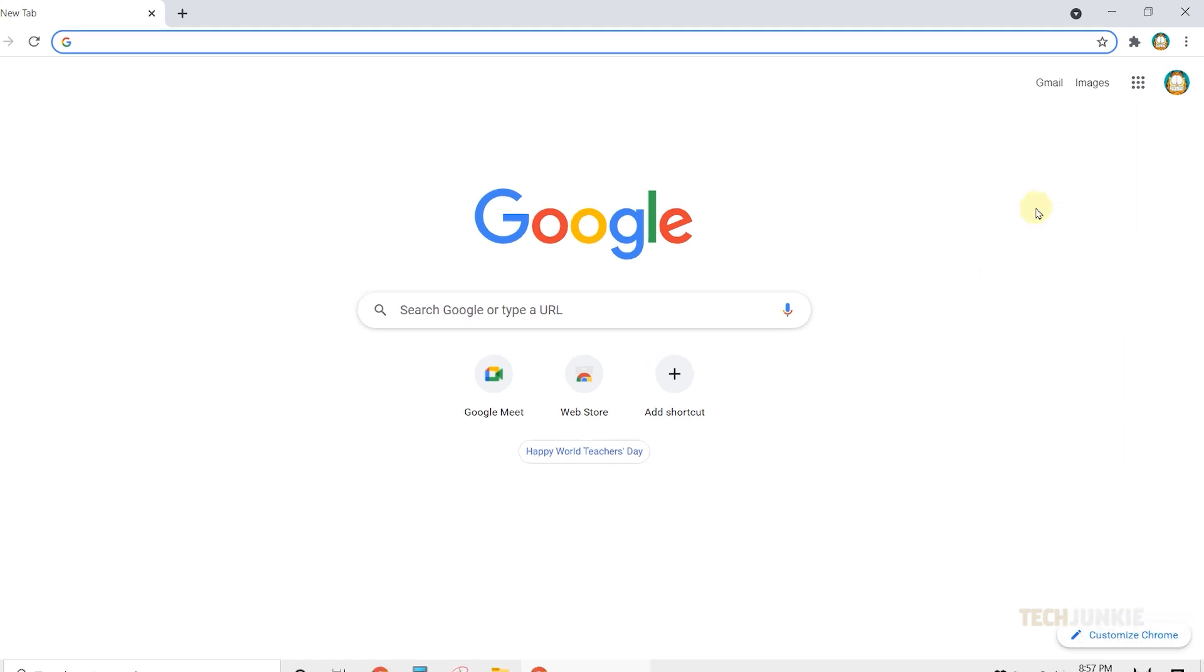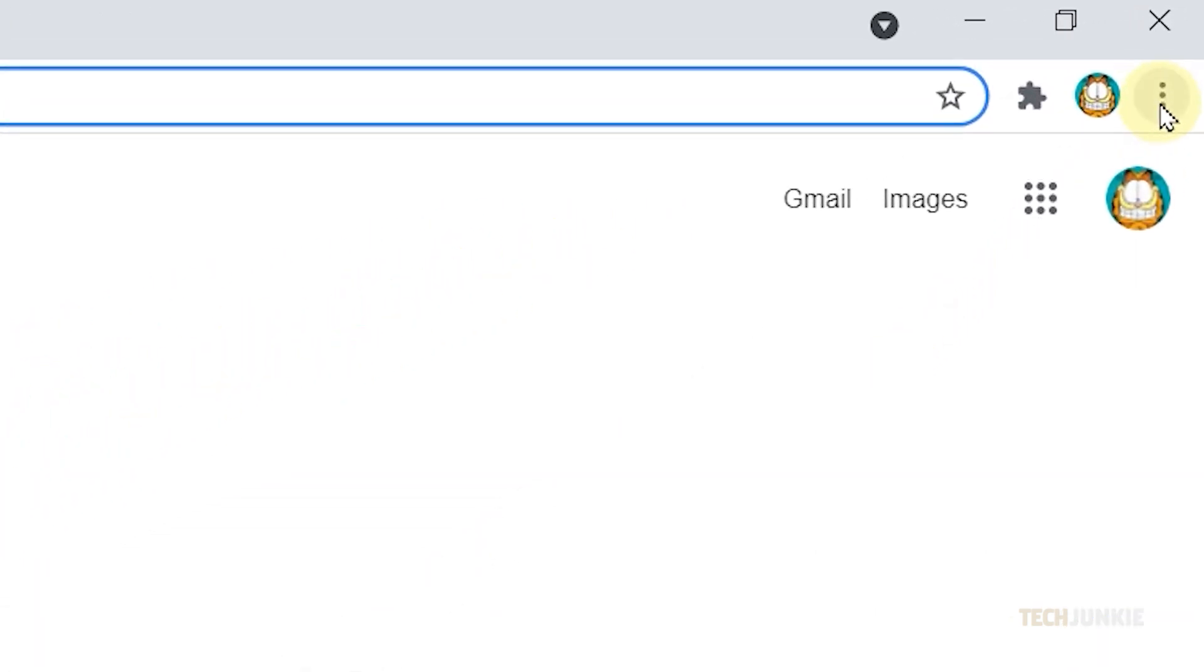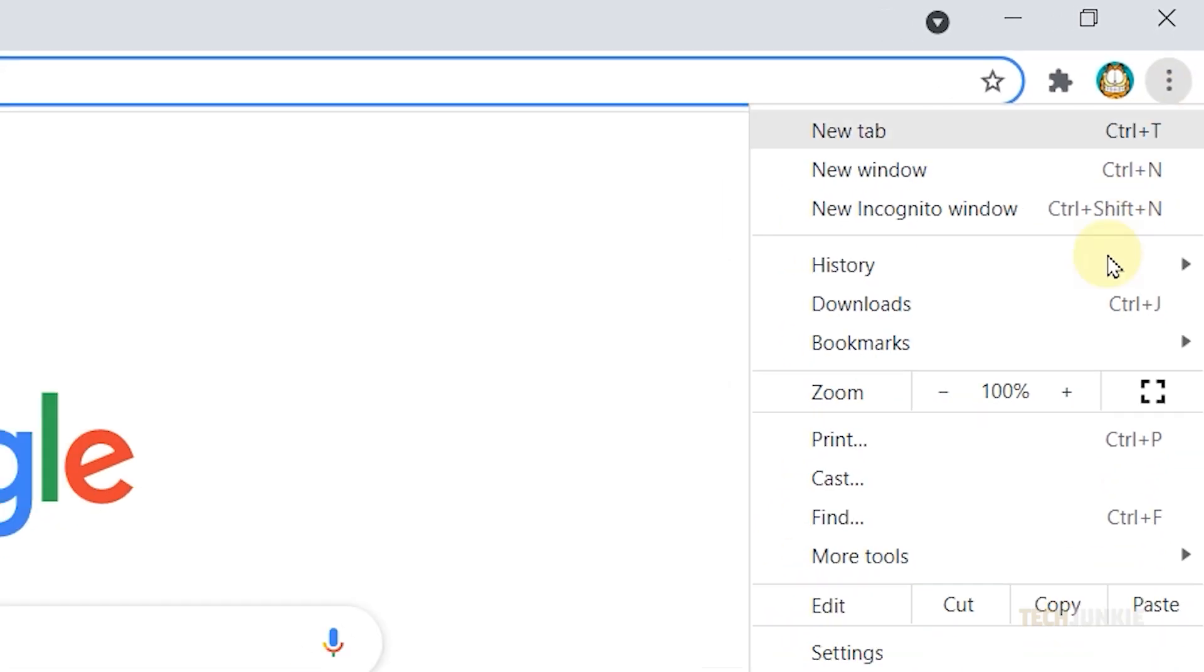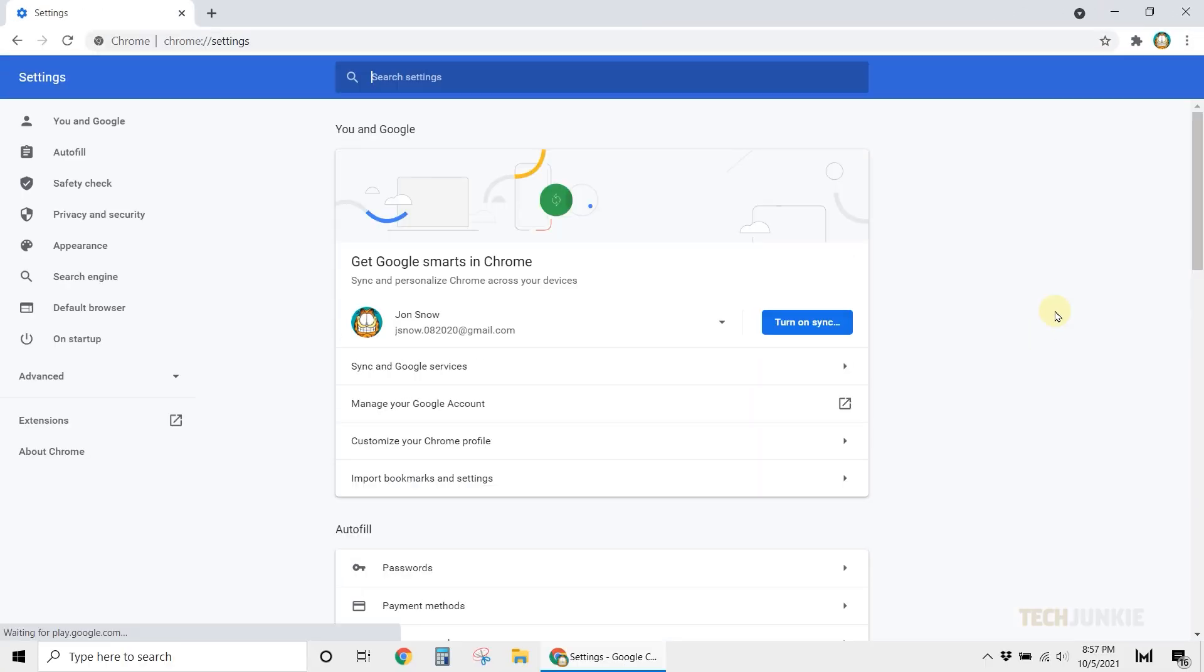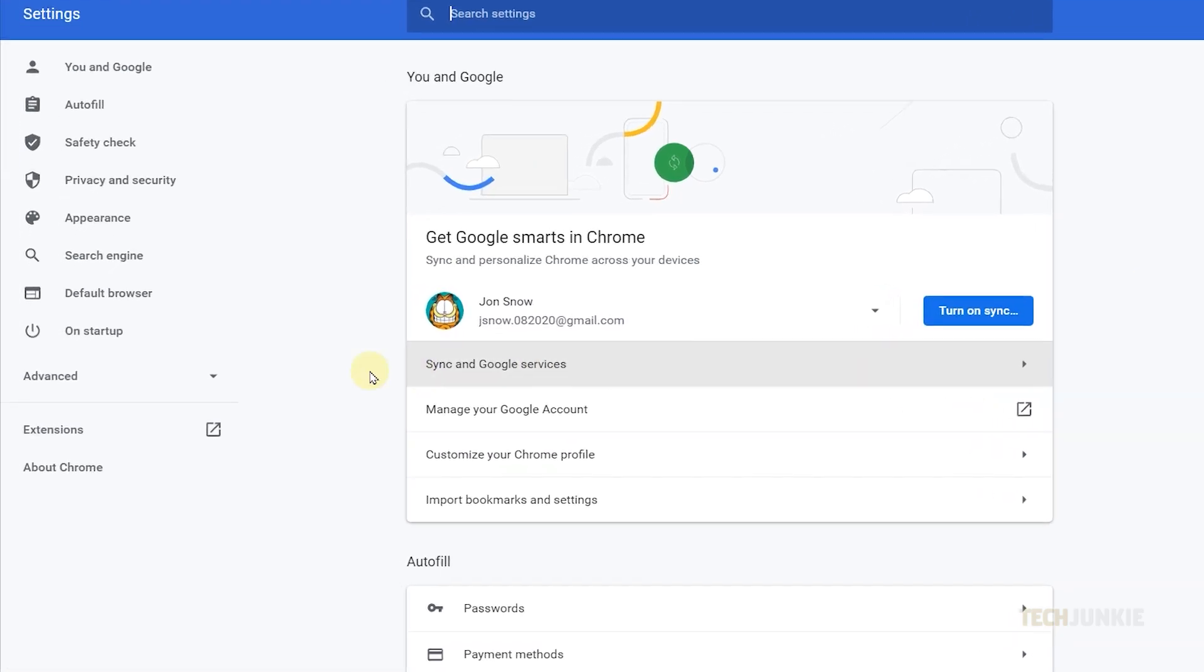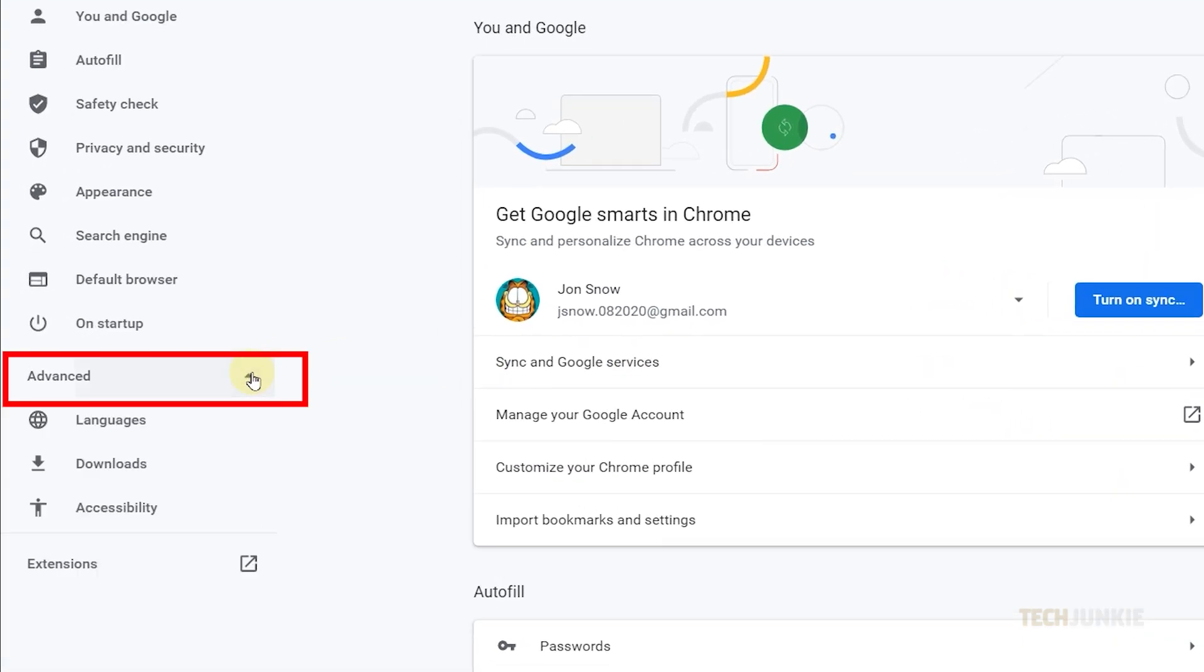To do so, open Chrome, then click on the three dots on the top right. Next, select Settings, then from the left margin, click on Advanced. From the options, select Downloads.